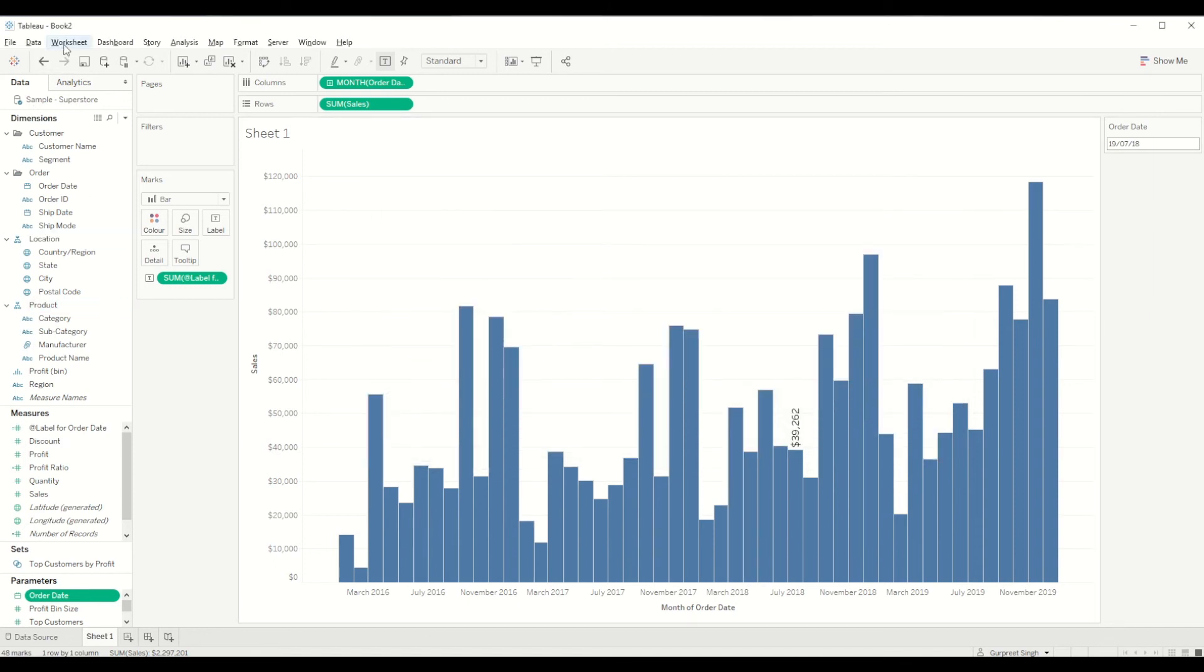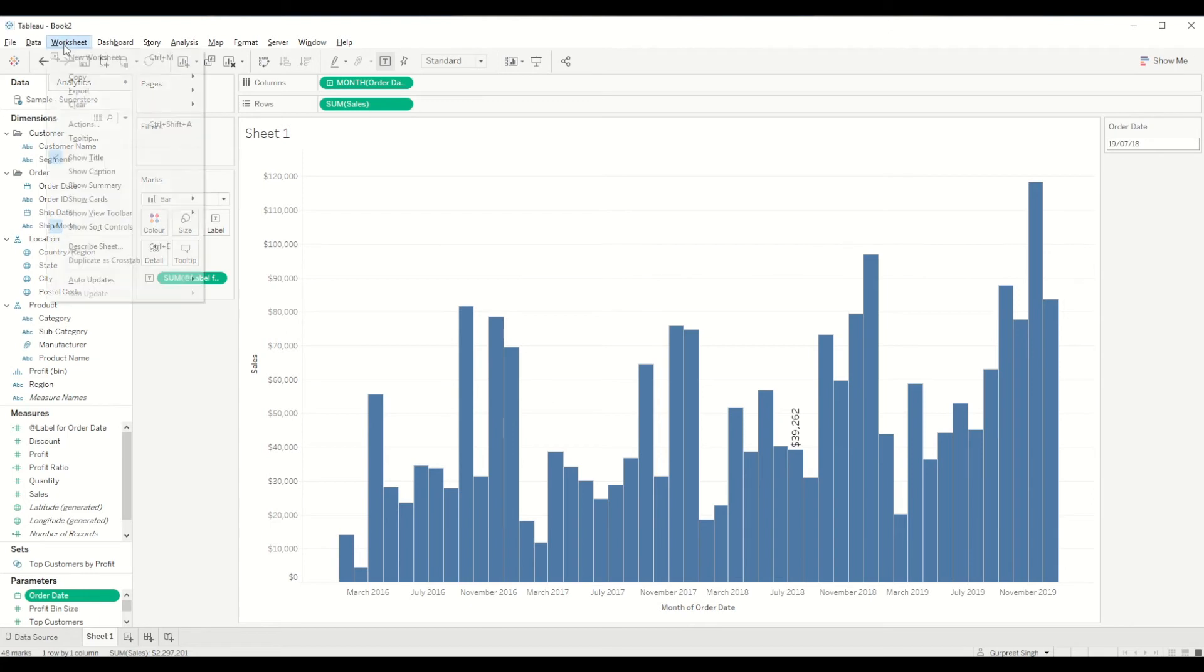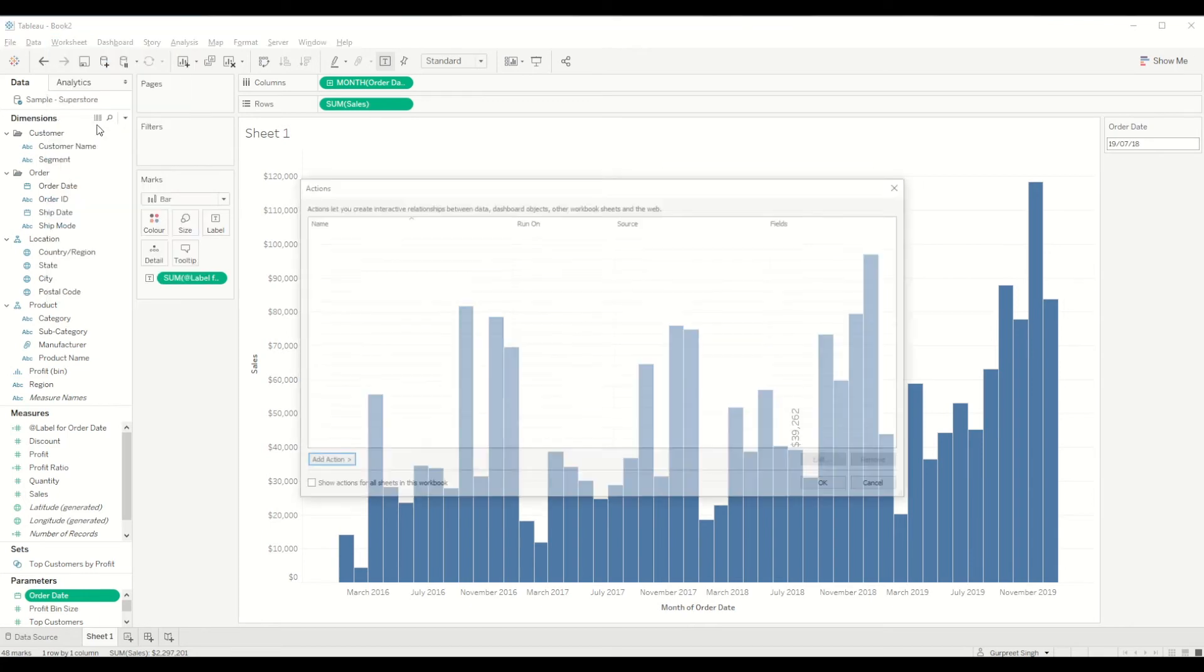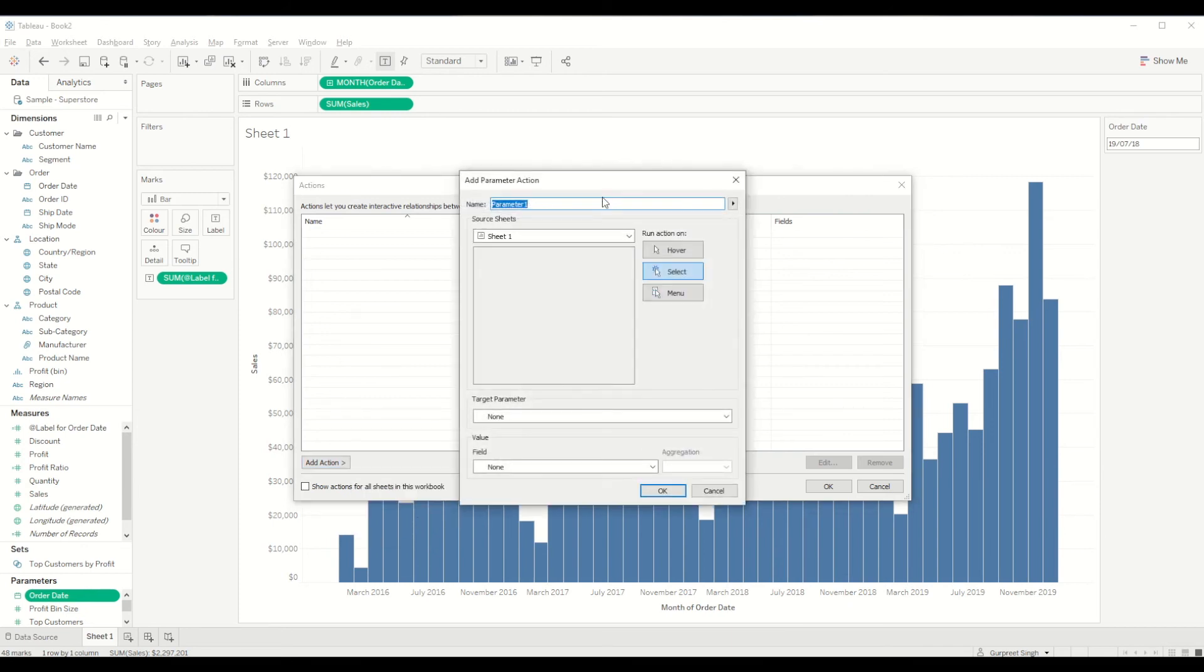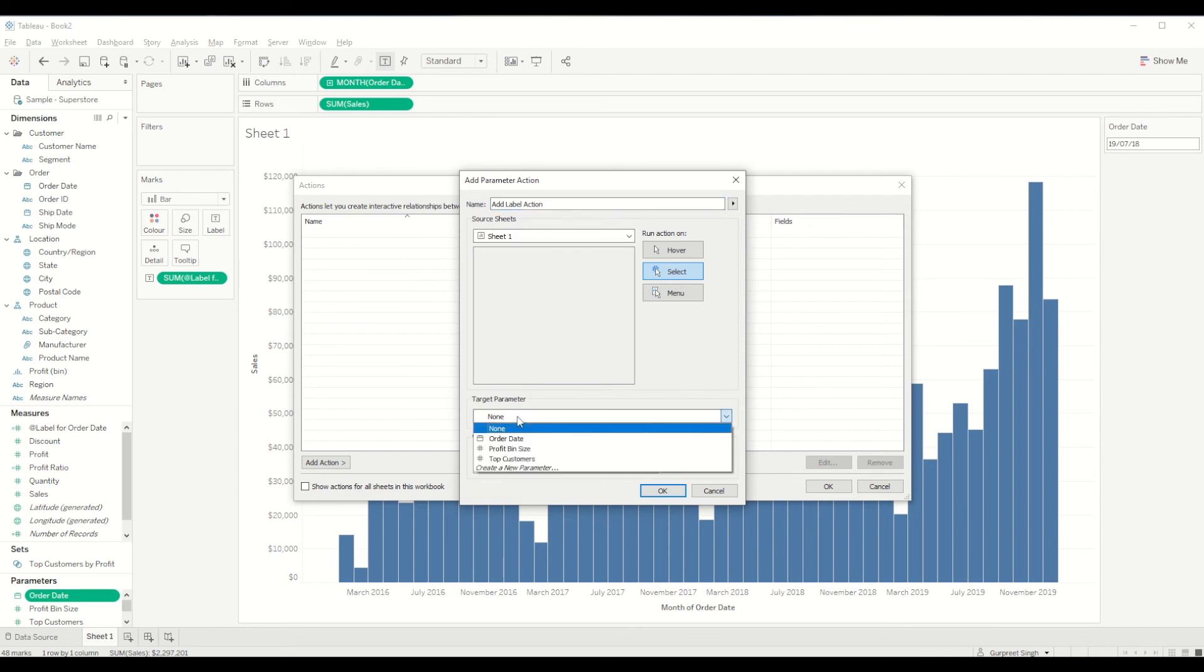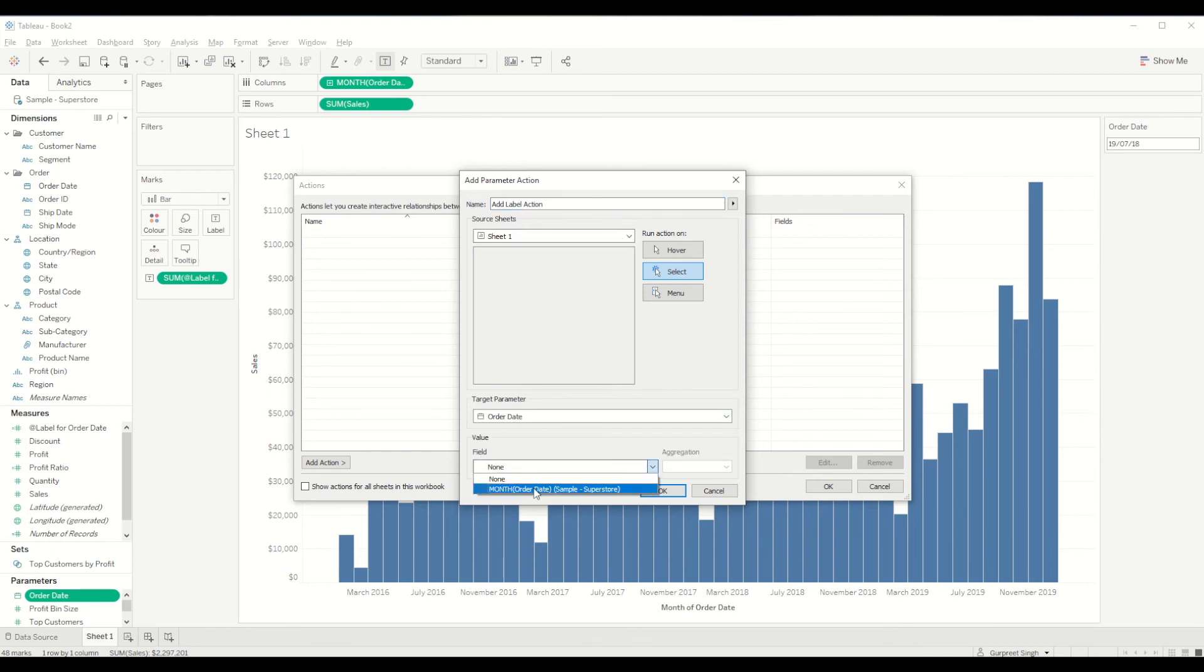It's happening because the action is not set up on this workbook. Go to the workbook menu tab and click on actions and then add a new action for changing the parameter. Give it a name add label action and we will say target parameter is holiday date and field is month. We just click it on hover over.